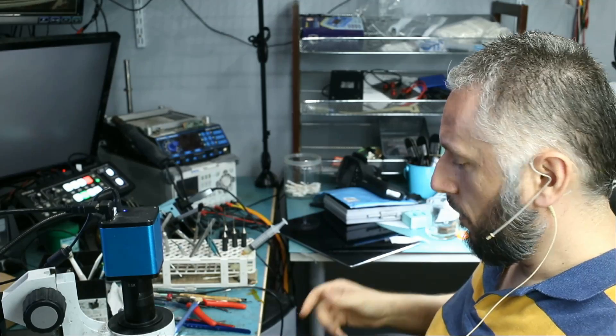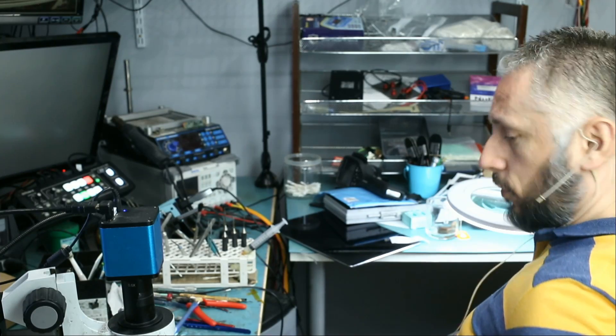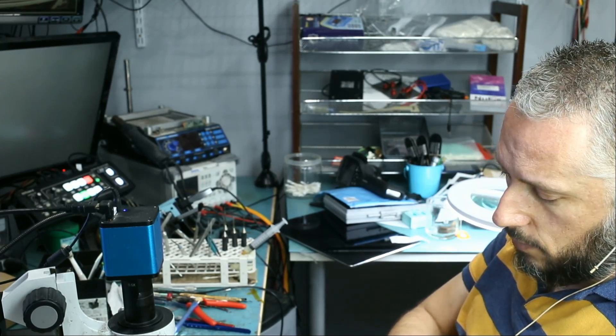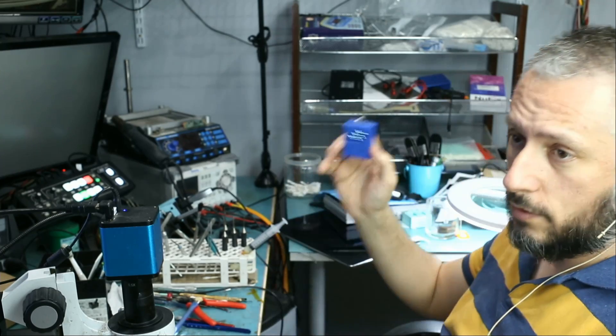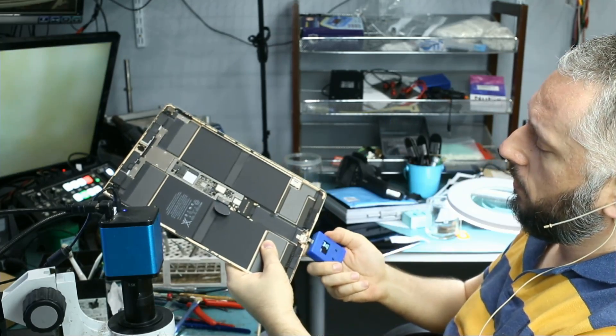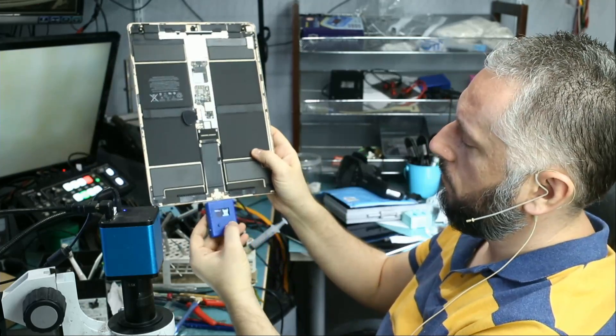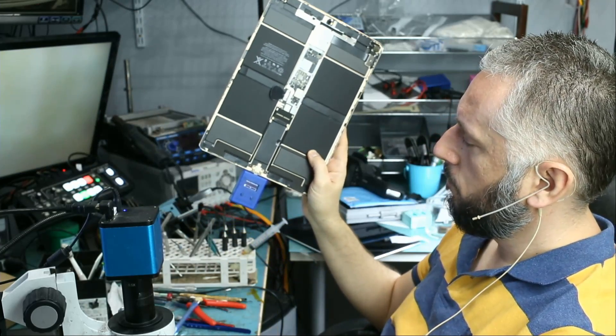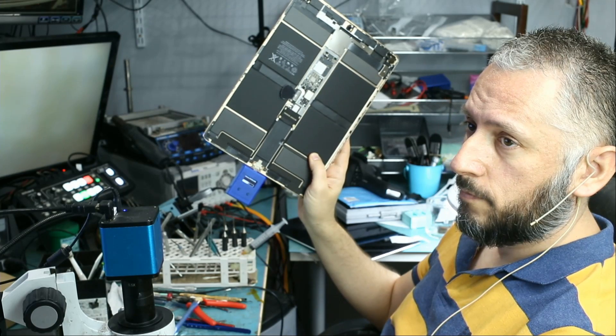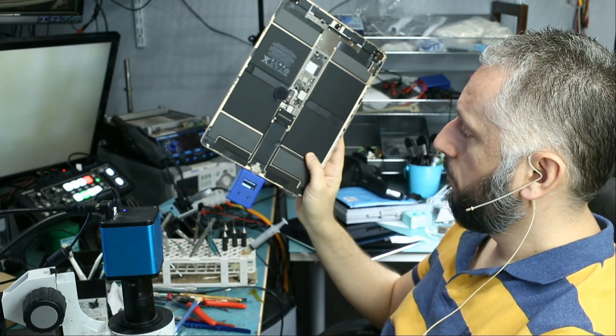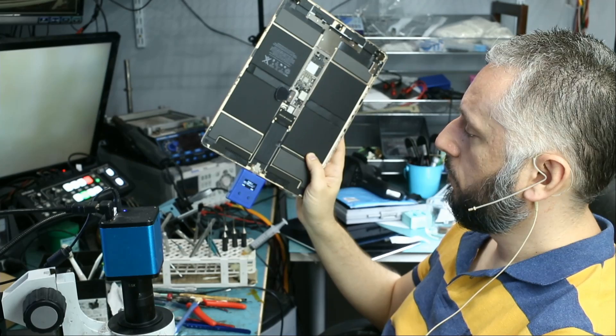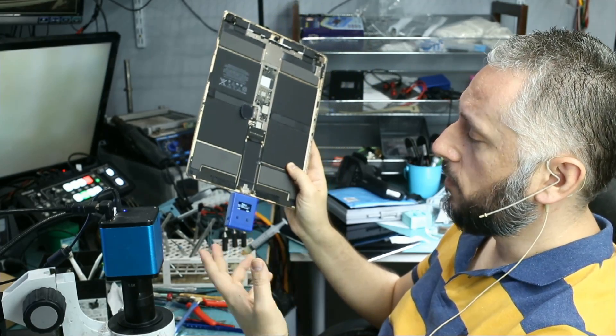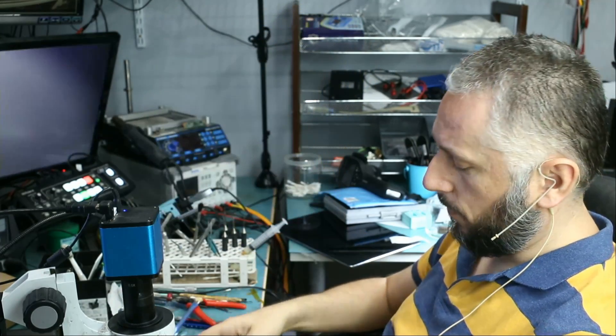The first thing I want to do is check and see if our charging port and TriStar is good. We have a TriStar tester here. We plug it in. Fail. It's a fail. So that tells me that the problem is the TriStar chip.